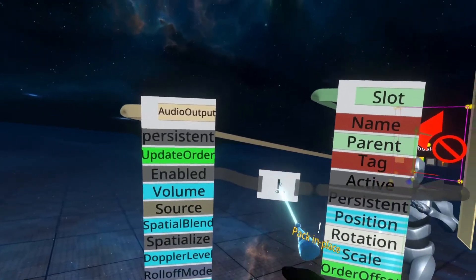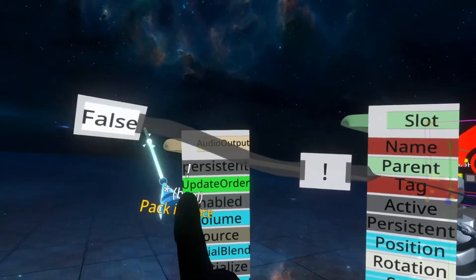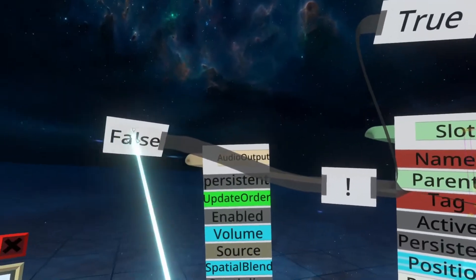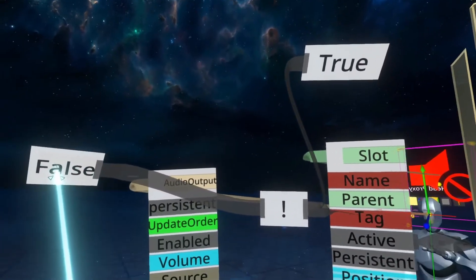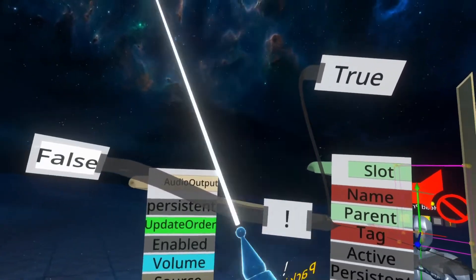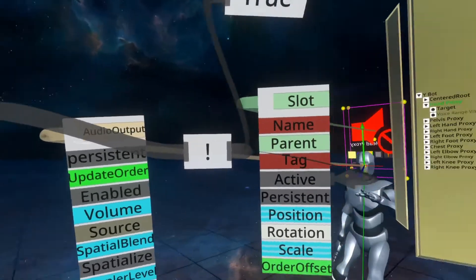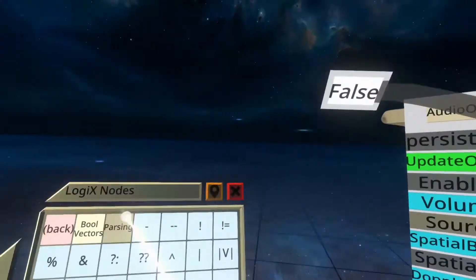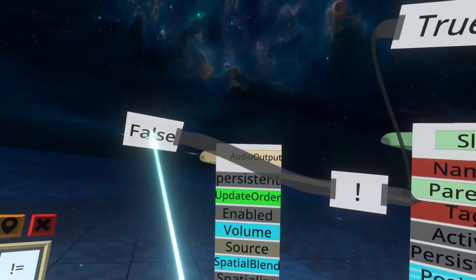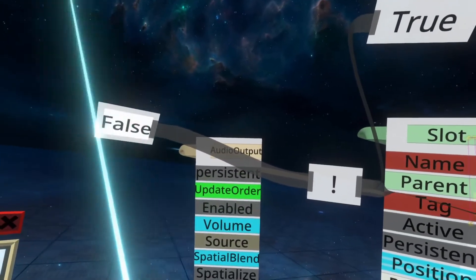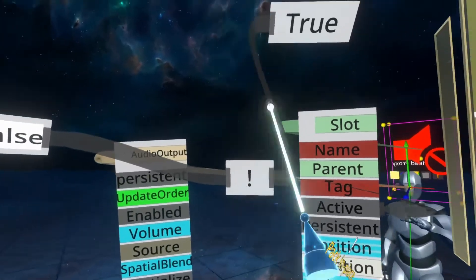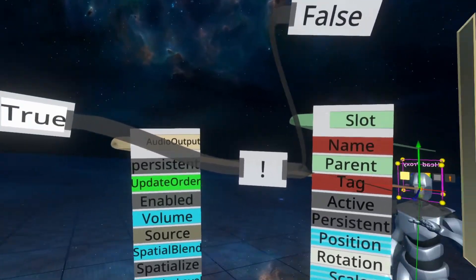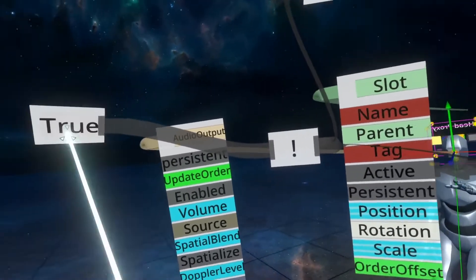So to explain things a little bit clearer, the NOT node will take an incoming value and negate it. So it'll do the opposite of it. So here you'll see that it says false coming in and so it comes out as true. So if I change it to true, it will come out as false.